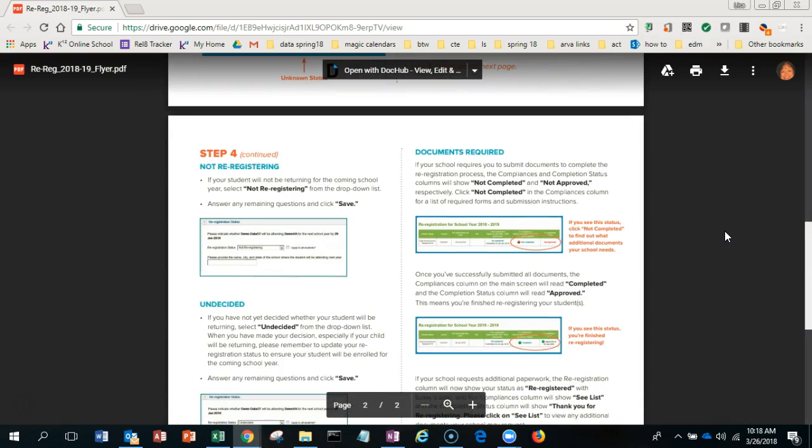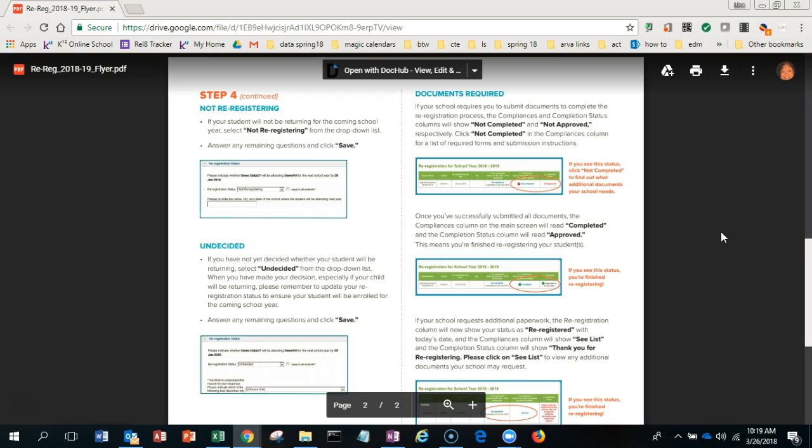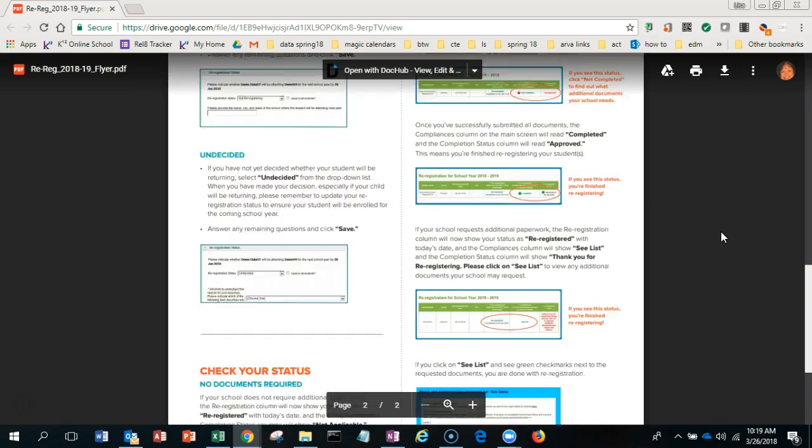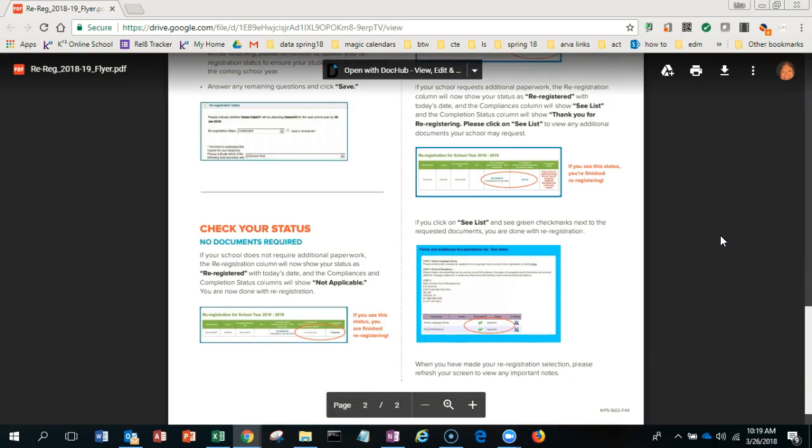If you're not going to come back to us, you'll choose not re-registering. If you're undecided at this time, you can choose that. The next step will show you the documents that are required.